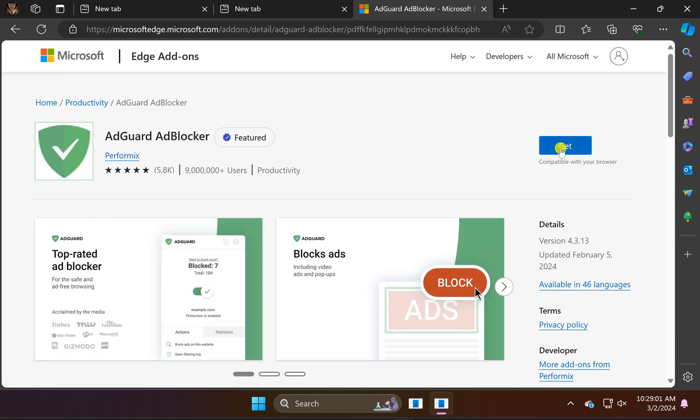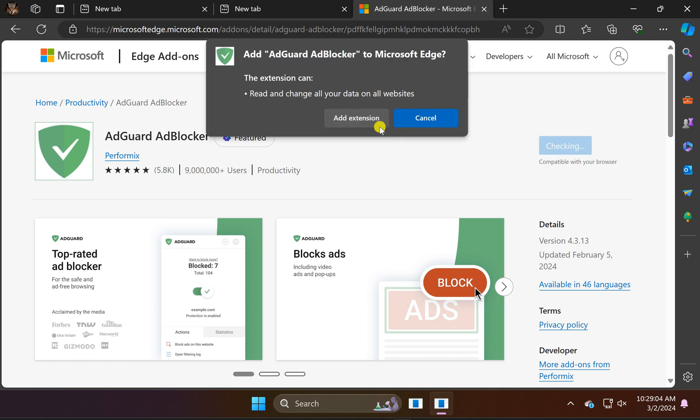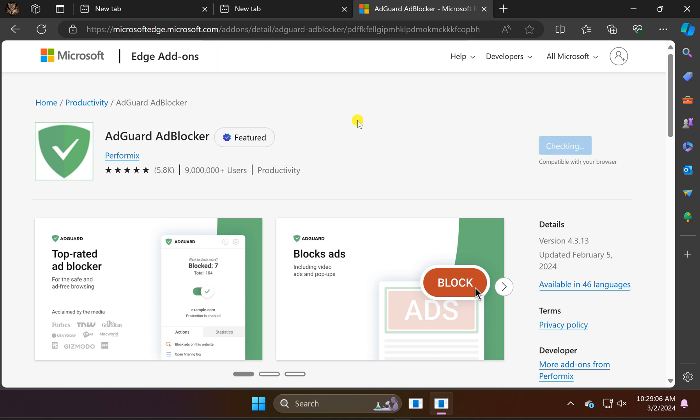Then click on the Get button. Click on the Add Extension button.